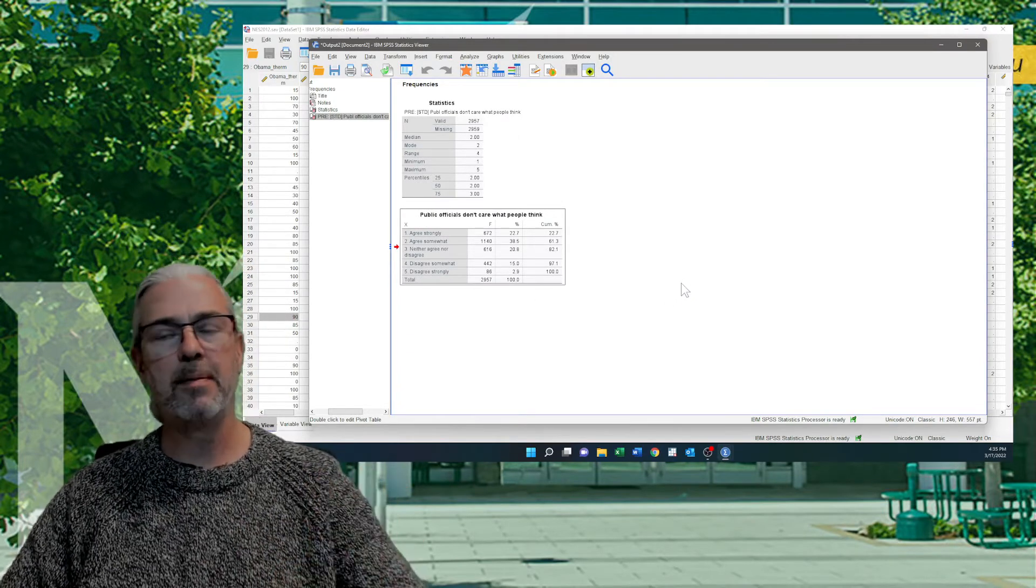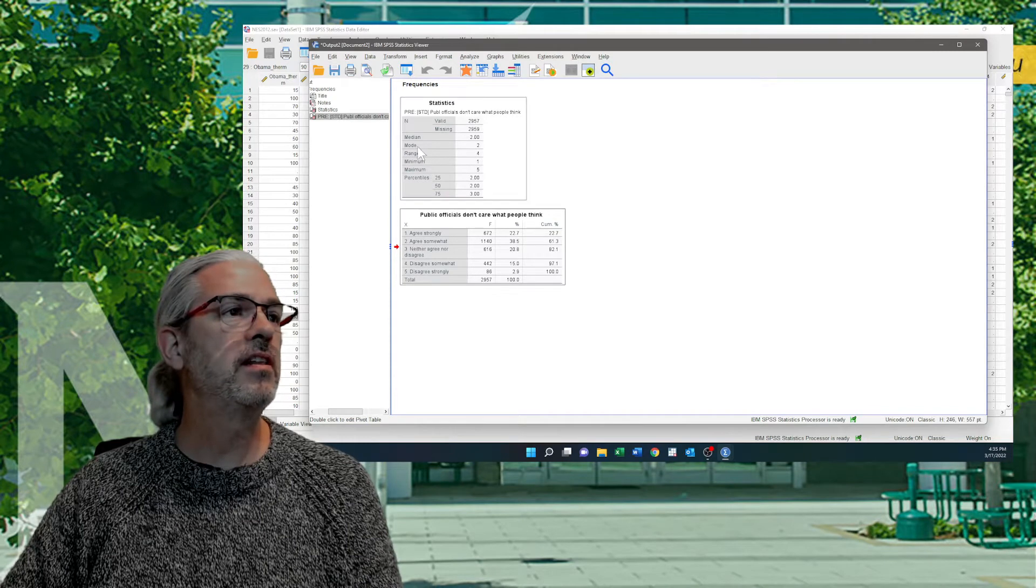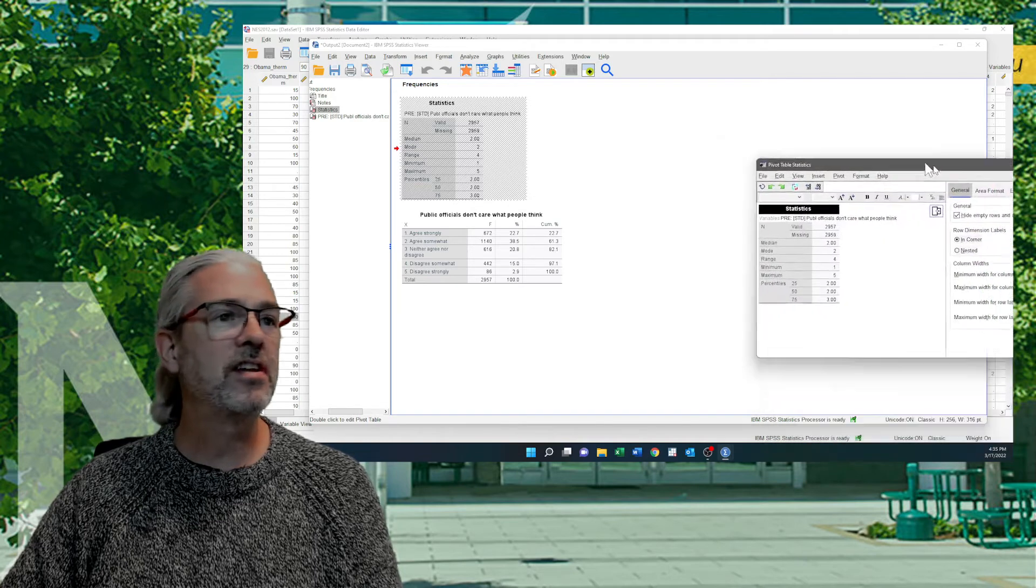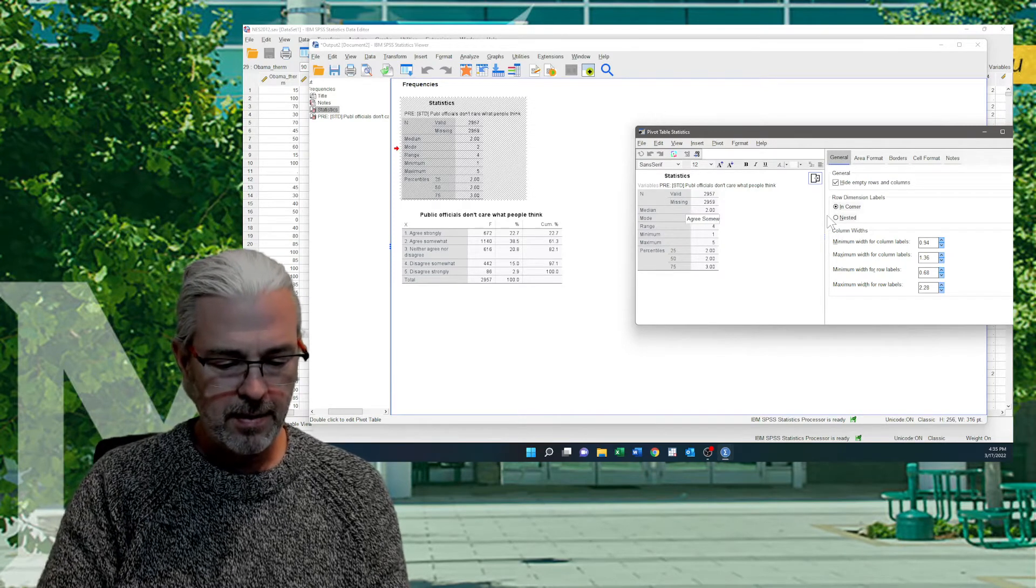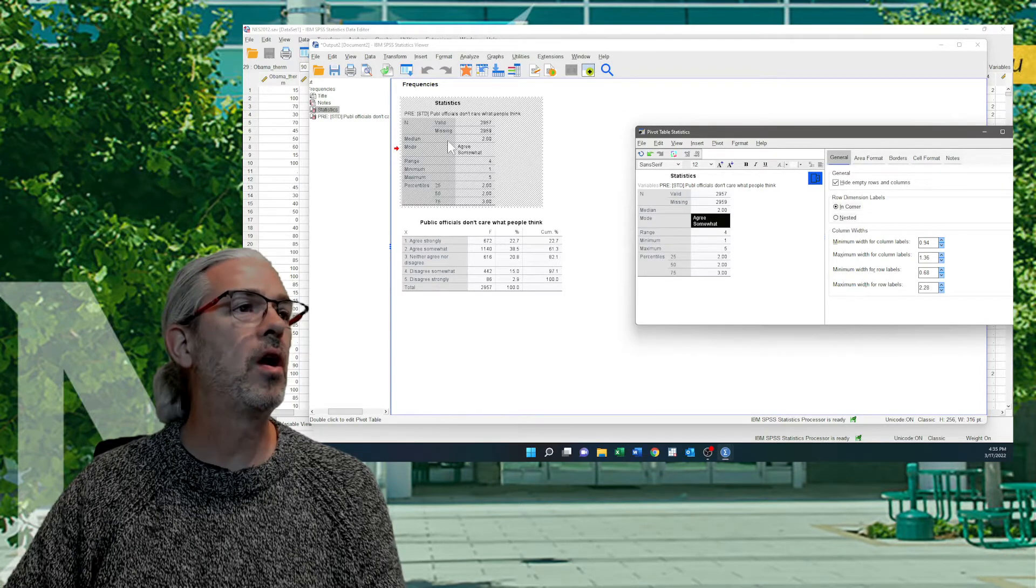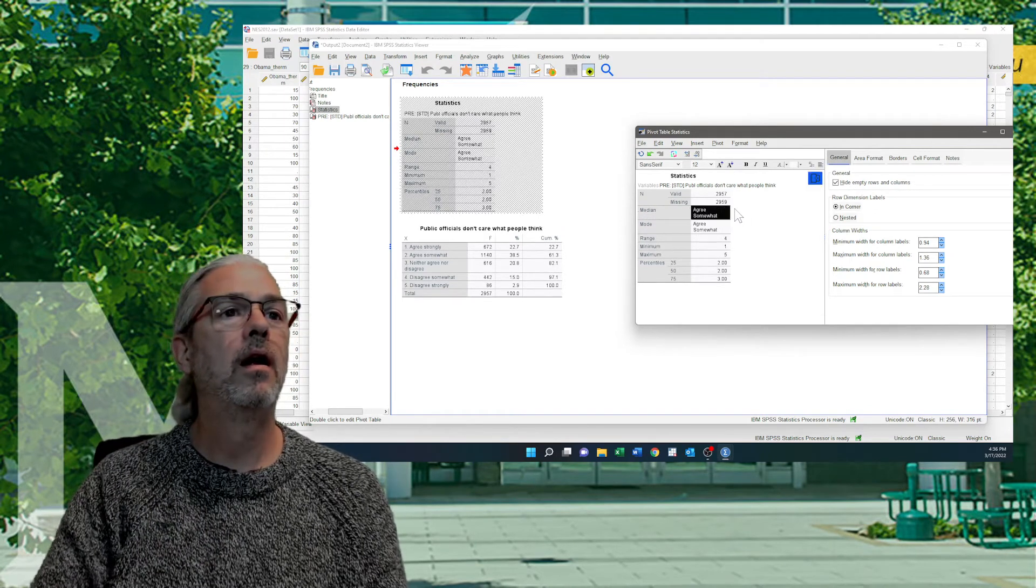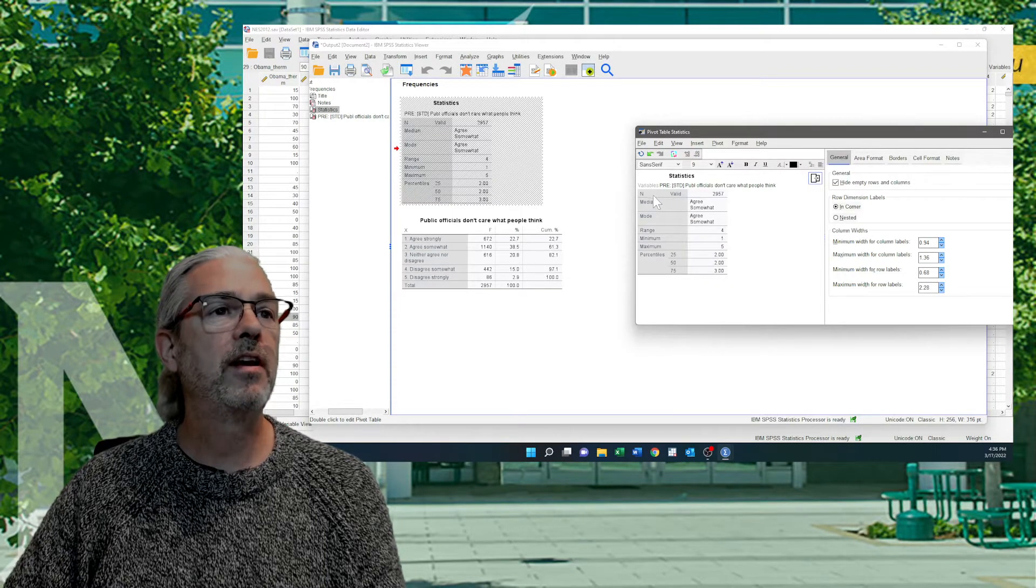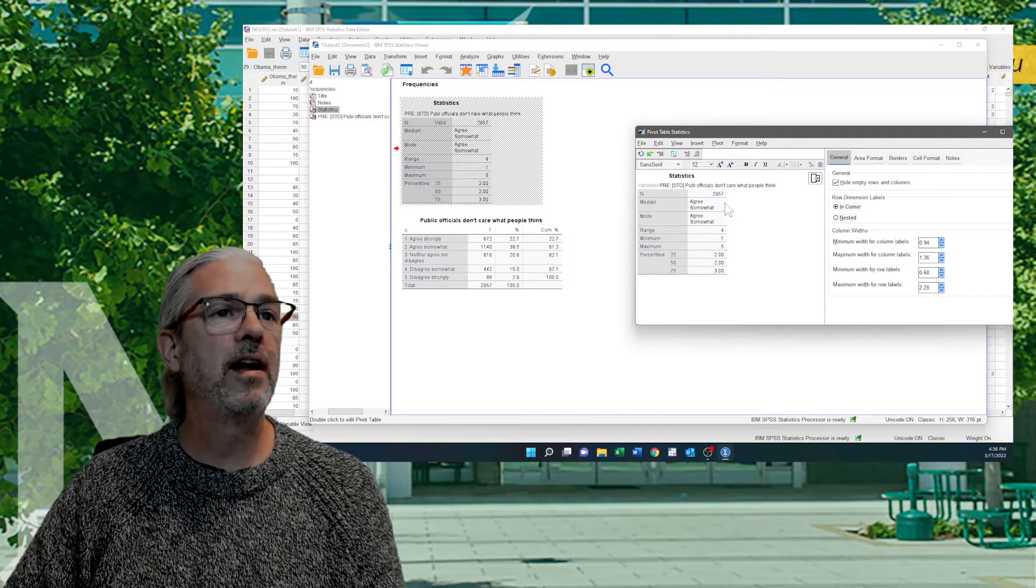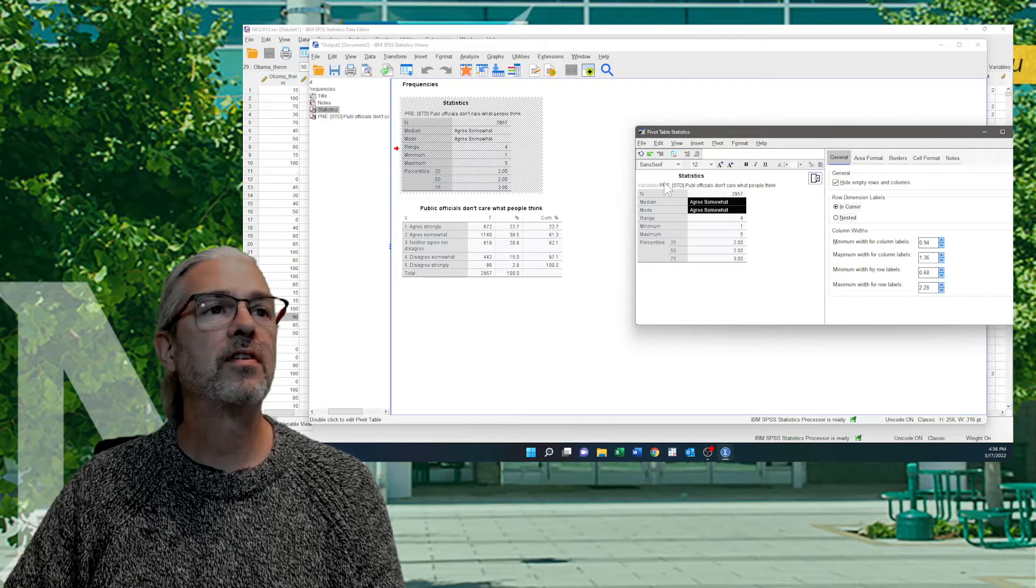But the reason I stopped here is because these numbers are actually useful to me for the moment. Because when I see that the mode is 2, and I double-click here, I can edit the statistics table. I can change that mode to Agree Somewhat. And I can see that our median is also 2, and that's also Agree Somewhat. I don't really have any interest in the minimum. I'm just going to delete the word valid. So now I have a median and I have a mode. Those are two standard measures of central tendency or central location.